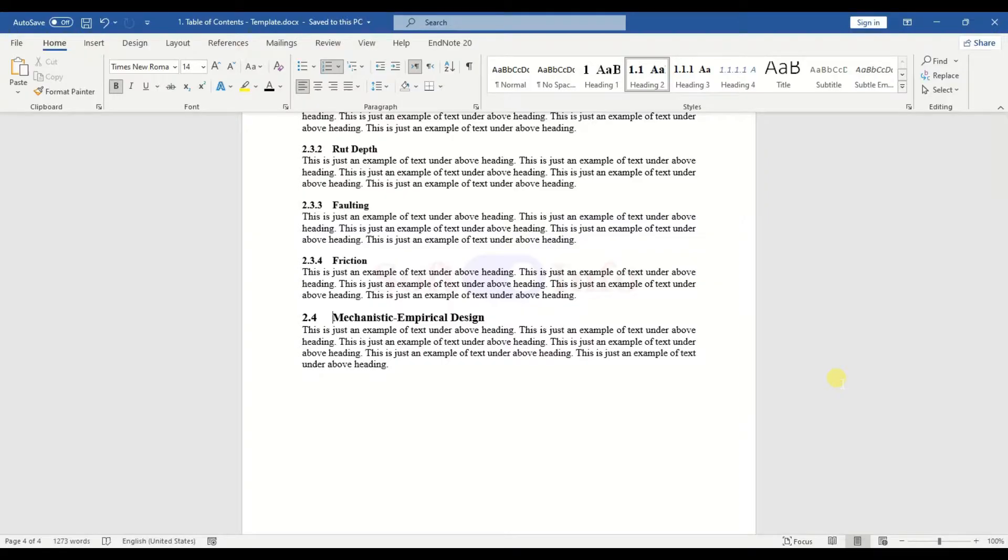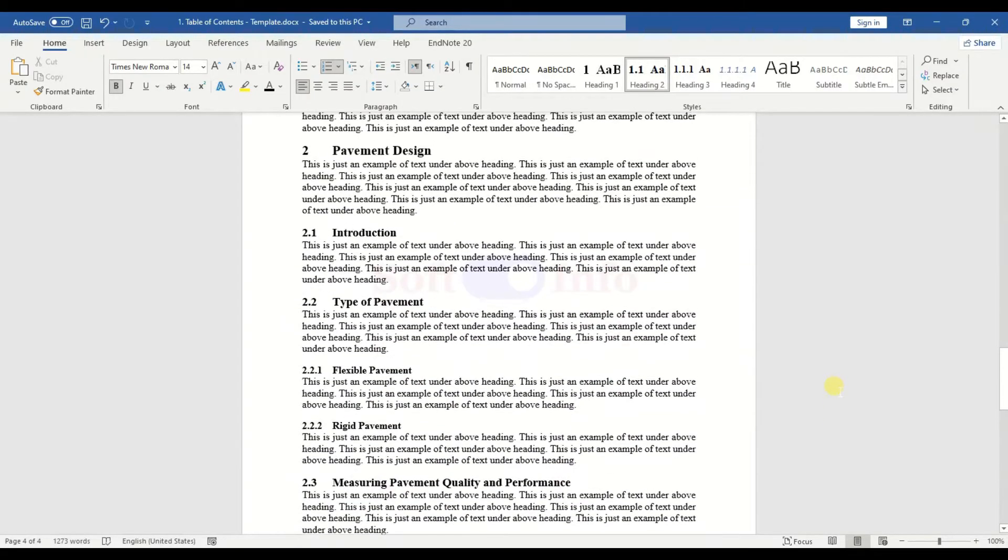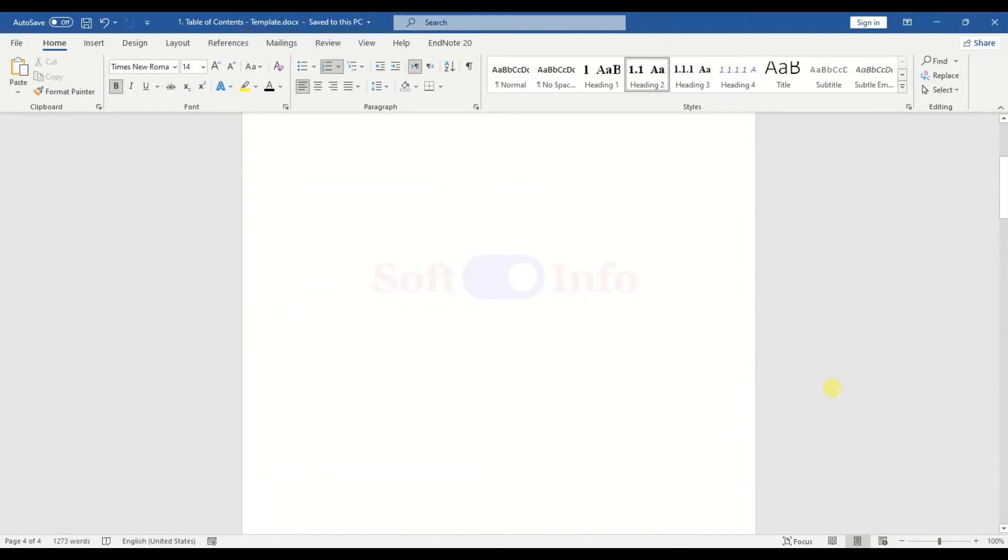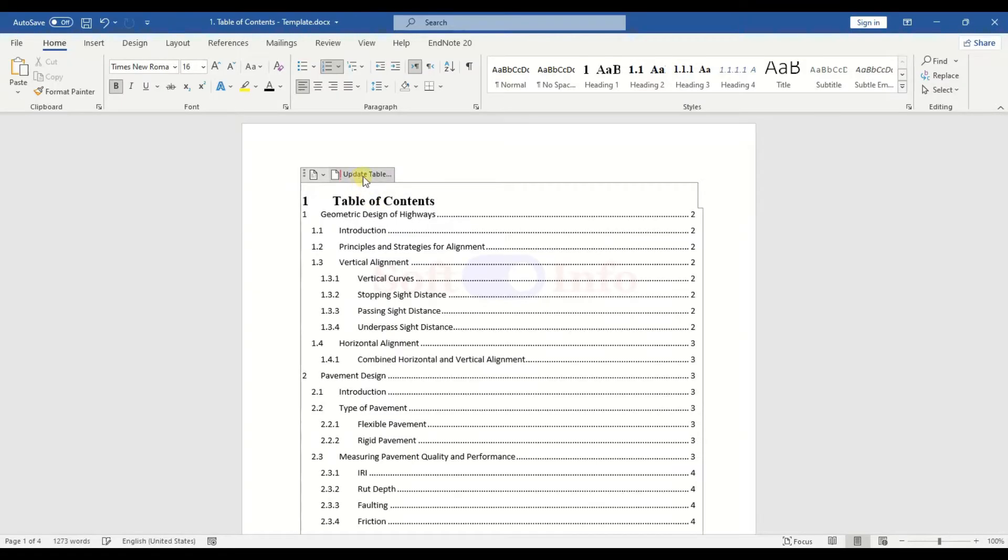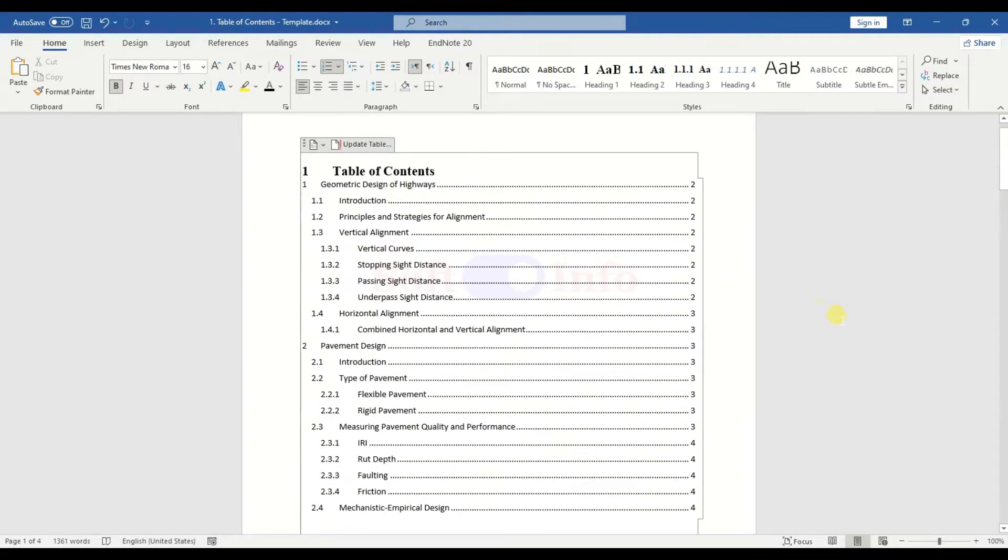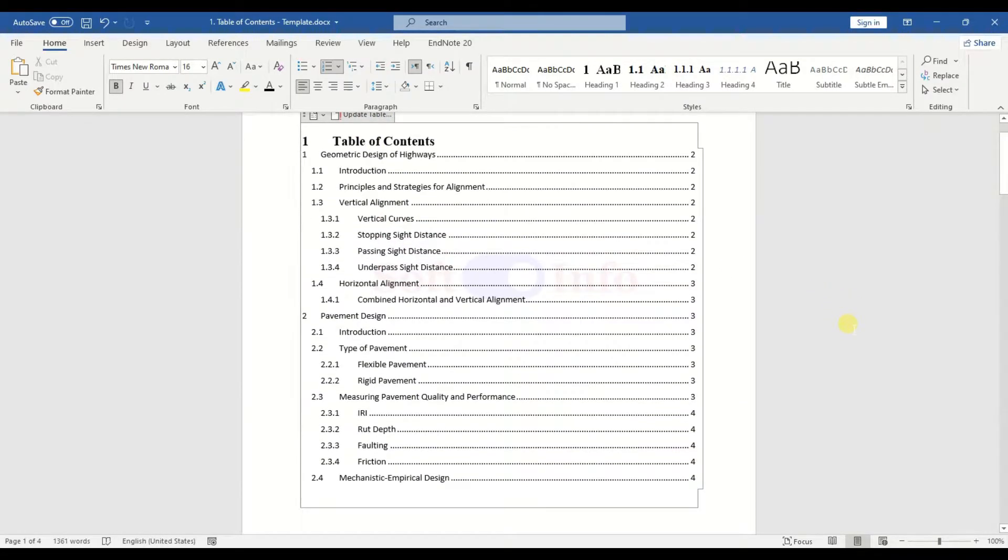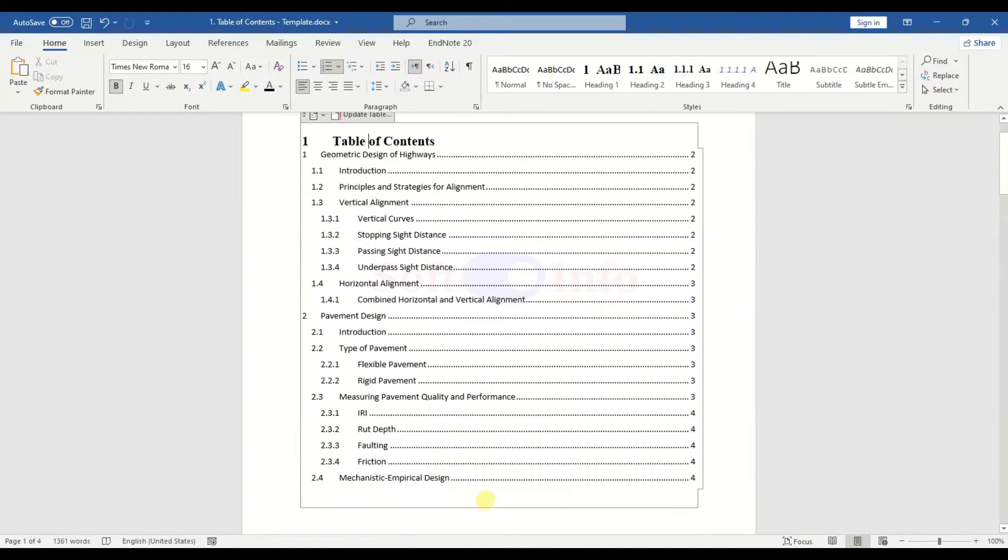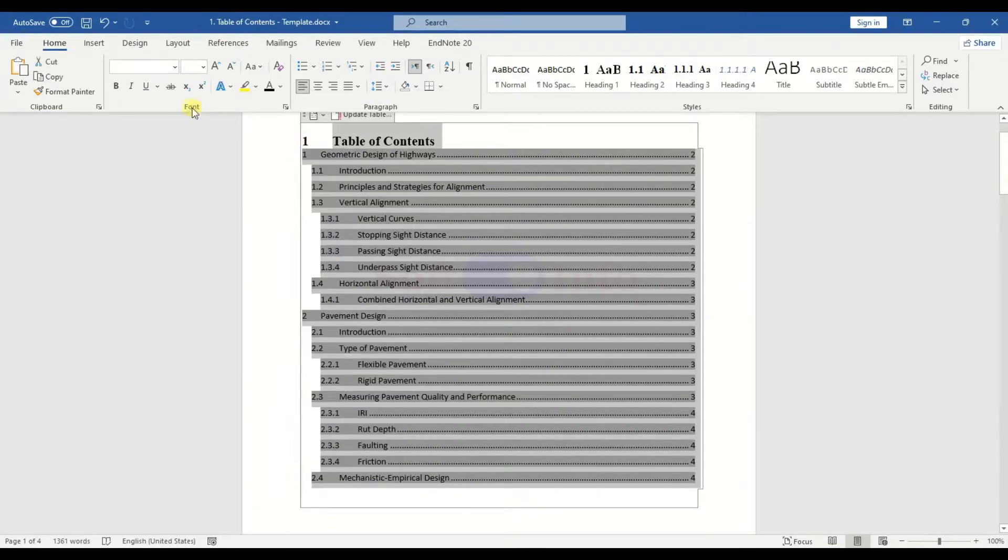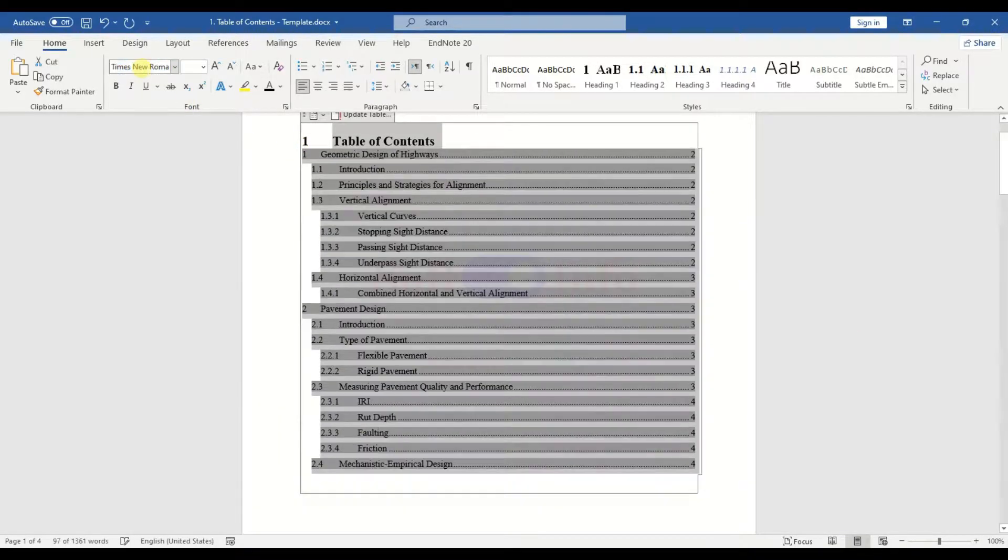Once all Heading styles are defined and applied throughout the text, proceed to the Table of Contents Section and select Update Table. Additionally, adjust the font type to Times New Roman to maintain consistency with the document's style.